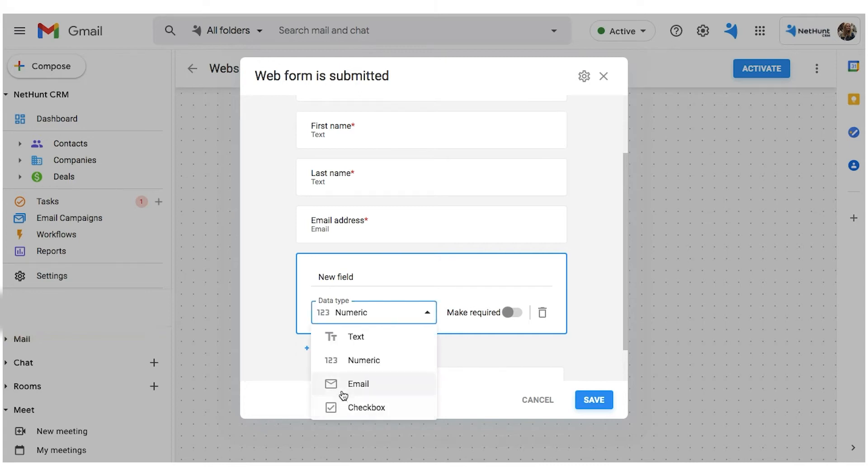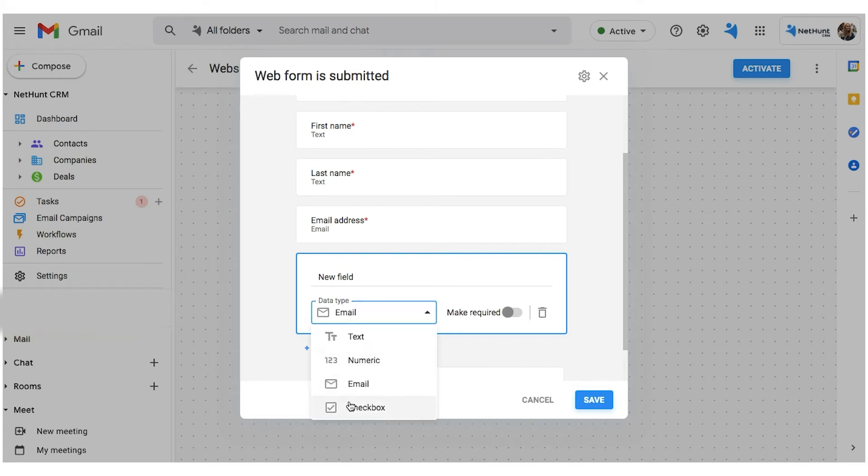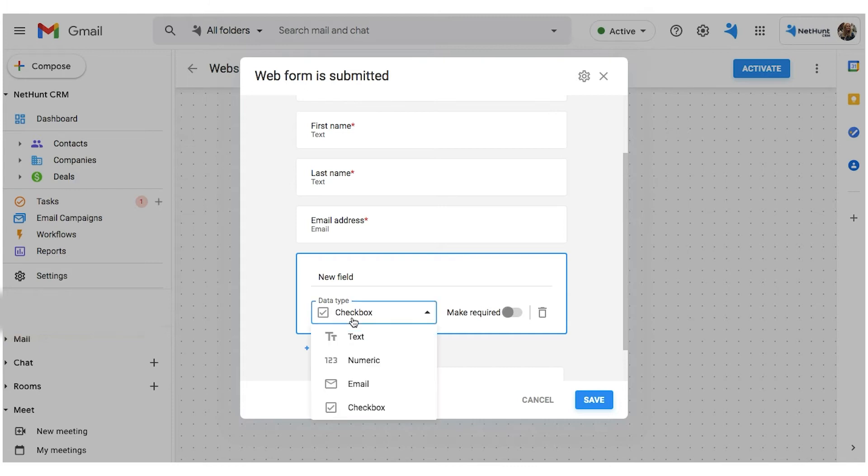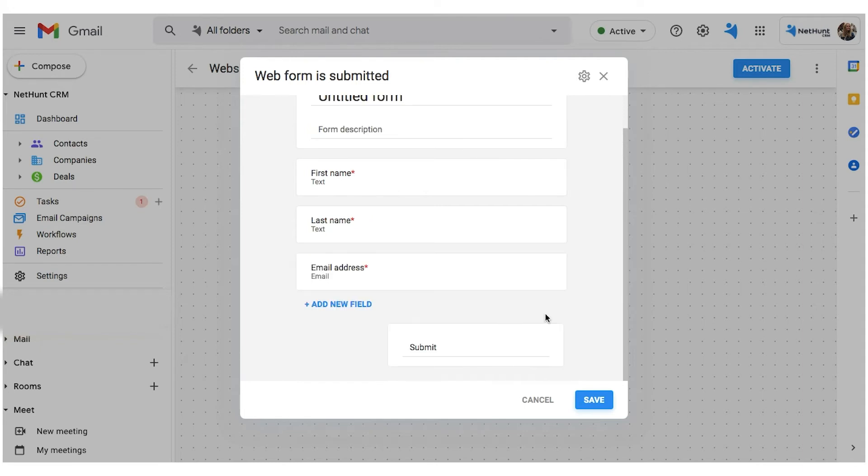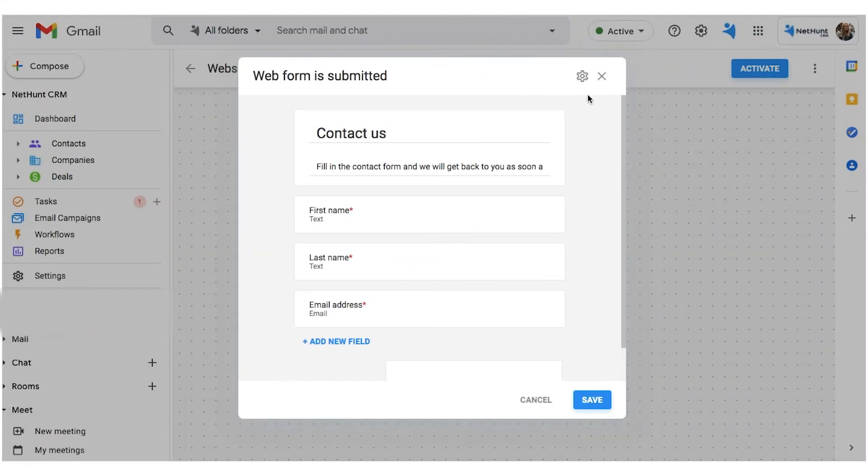You can choose a data input type from textual, numerical, email, and checkbox, decide whether they are required for submission, and you can delete them altogether if you need to. The final stop of your Webform personalization journey is the Webform setting.